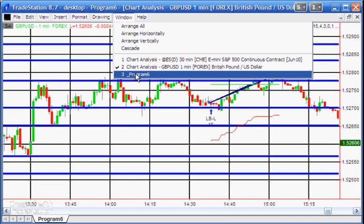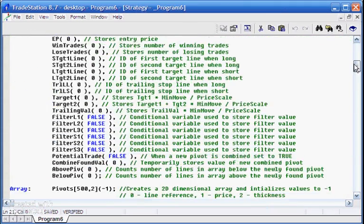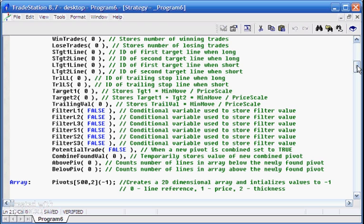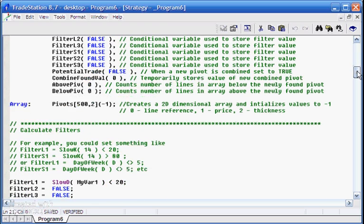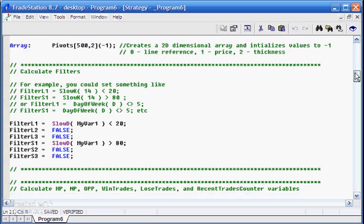The filters are things you can change yourself, which is why this is really more of a strategy template than a finished strategy — what determines whether you get into a trade are these filters. In the version I'll provide on the site all filters will be set to false, but in this example I've set filter one to slow D less than 20, and filter S1 to slow D greater than 80, and those feed into whether we get into a trade.